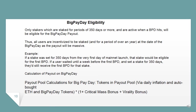Big Pay Day Eligibility: Only stakers who are staked for periods of 350 days or more, and are active when a Big Pay Day (BPD) hits, will be eligible for the Big Pay Day payout. Thus all users are incentivized to be staked for a period of over a year at the date of their Big Pay Day, as the payout will be massive. If a stake was set for 350 days from the very first day of mainnet launch, that stake would be eligible for the first BPD.